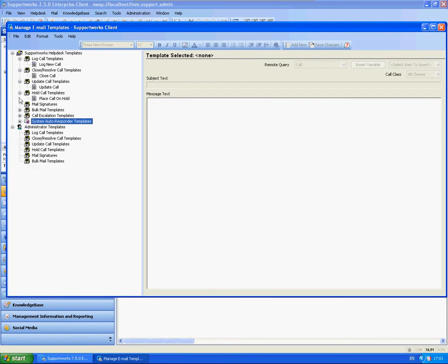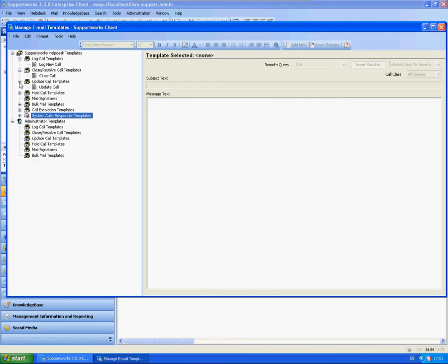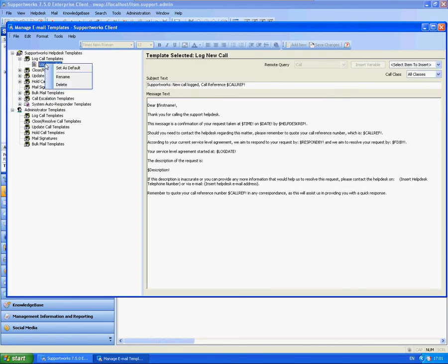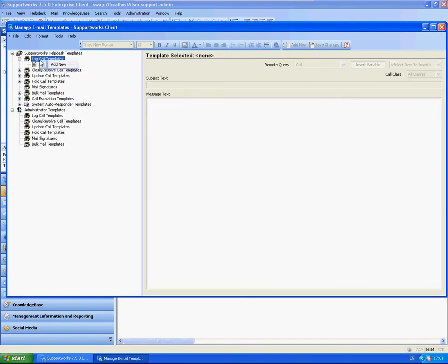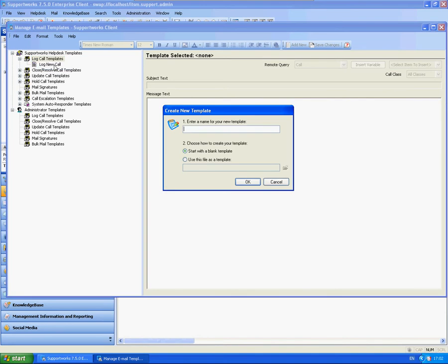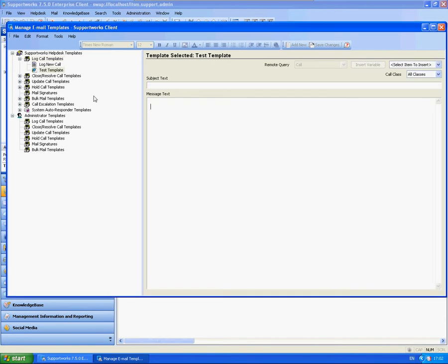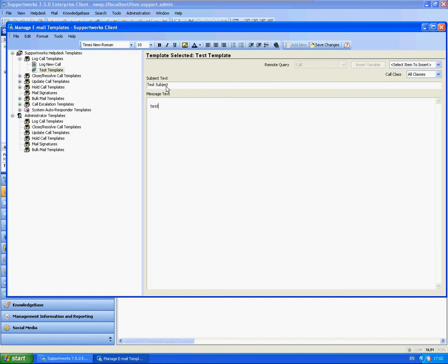I'm just going to add a new log call template. I'm going to put in test template and I'm going to do it from scratch. You'll see that it's got an E next to it. This means that we can actually create templates using HTML and also plain text. It's completely up to yourselves whether you wish to do so. I'm just going to type in just a simple one here, test description.